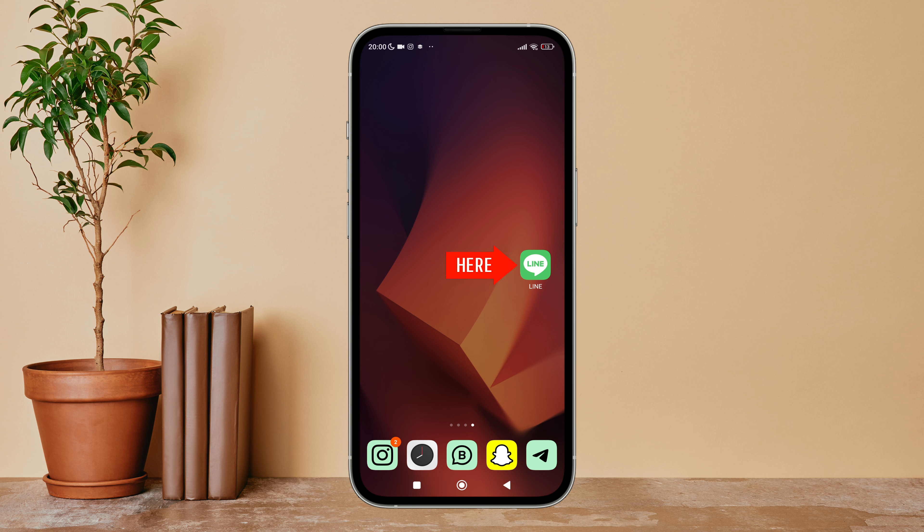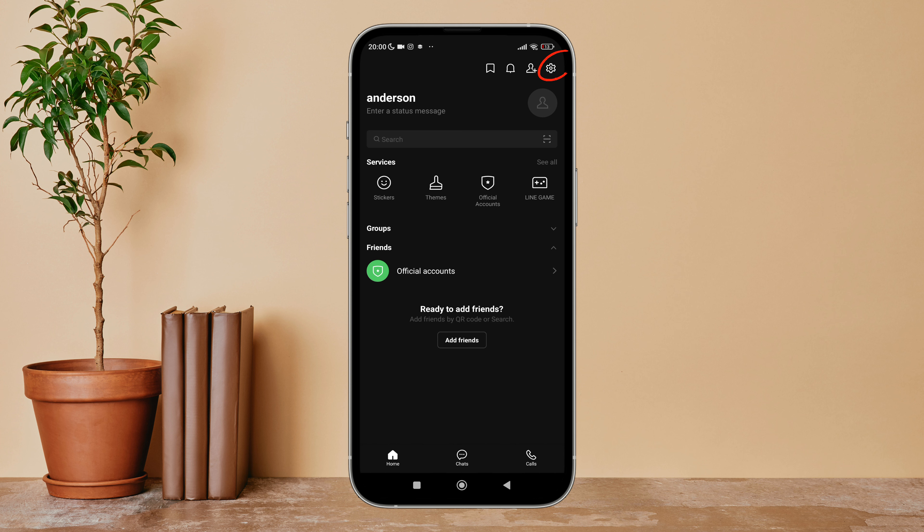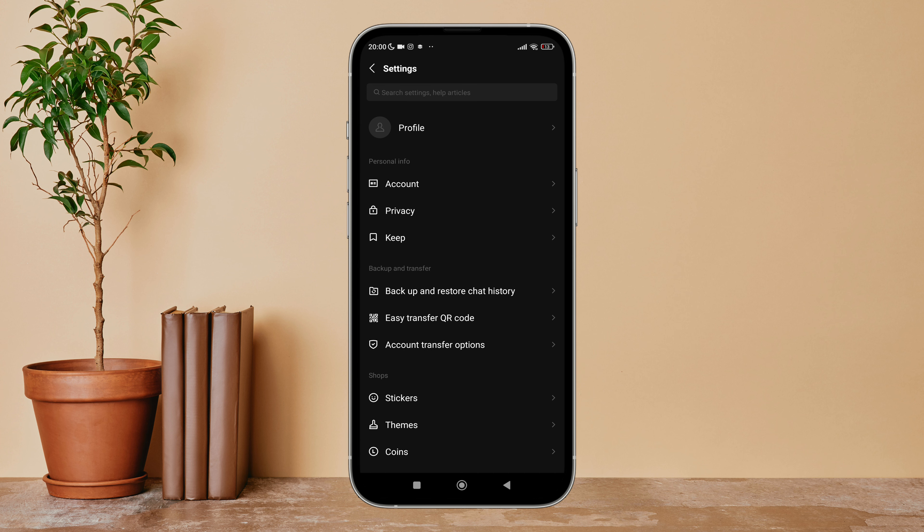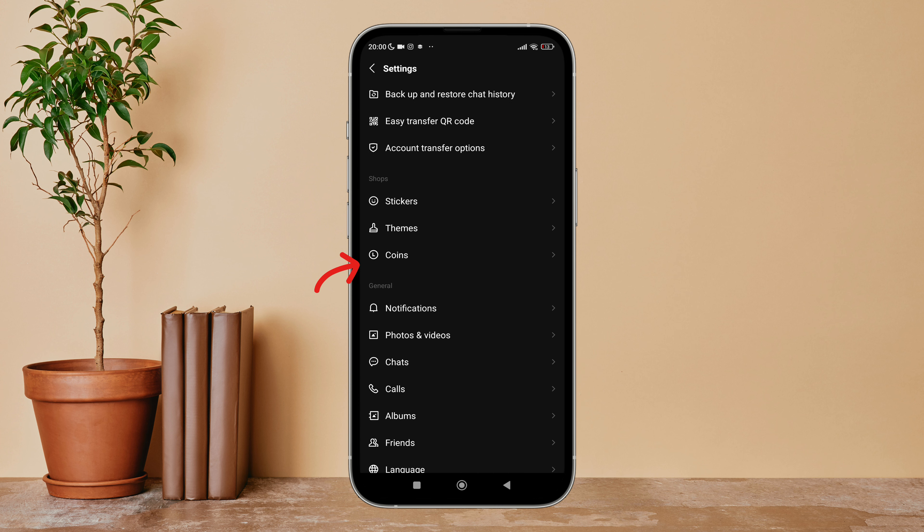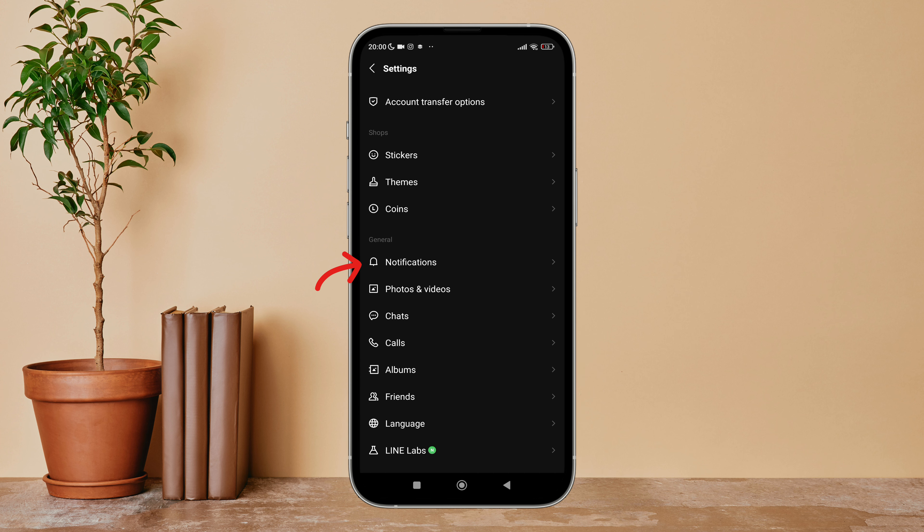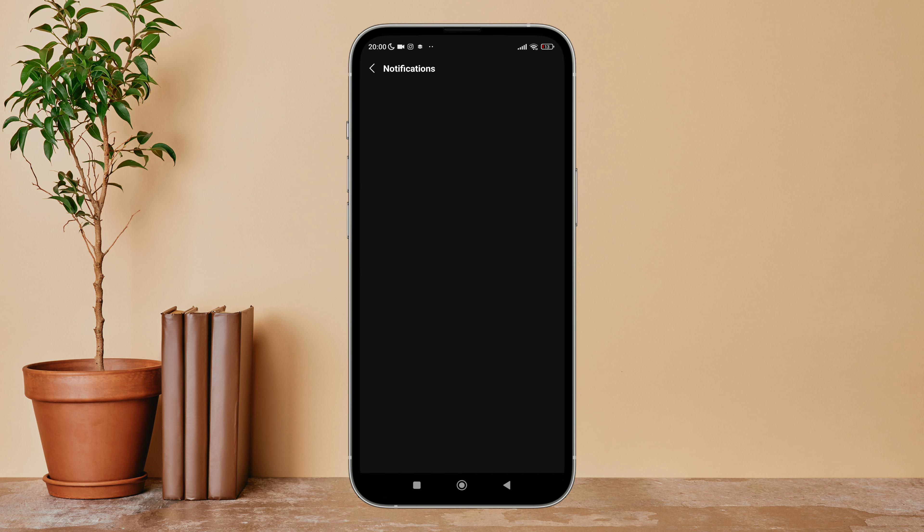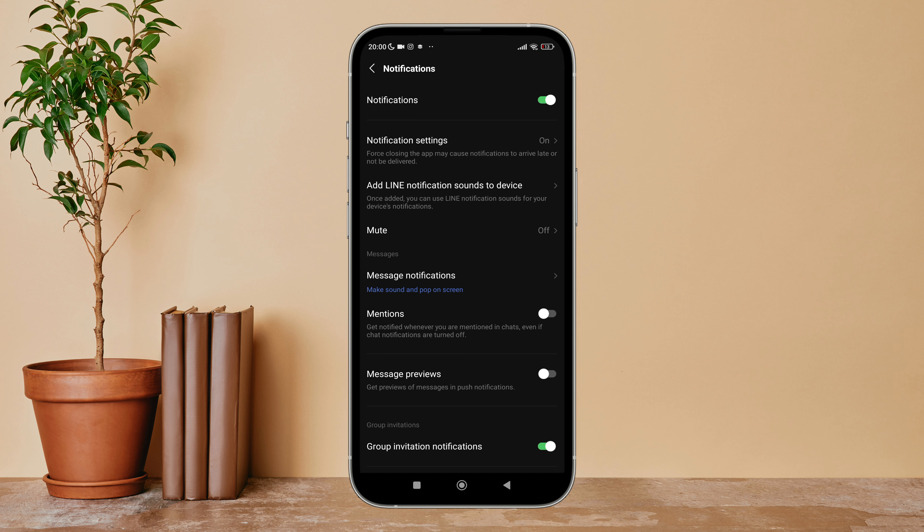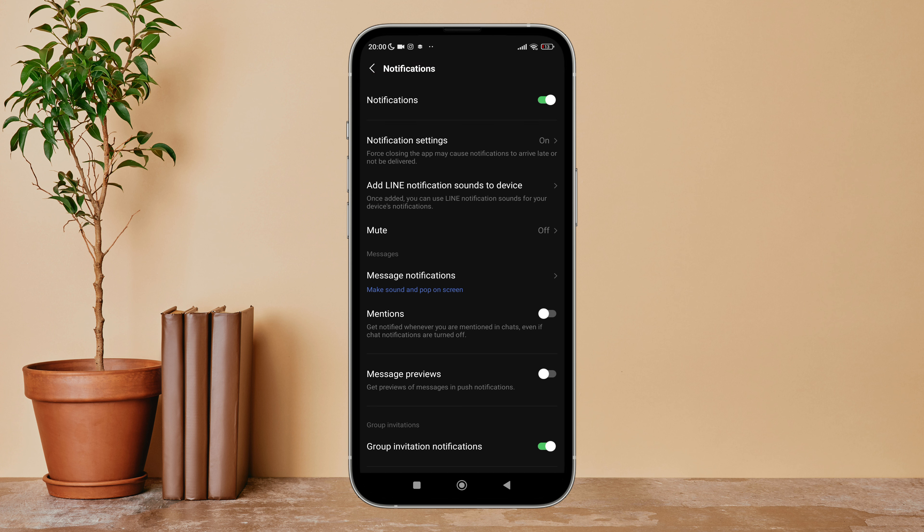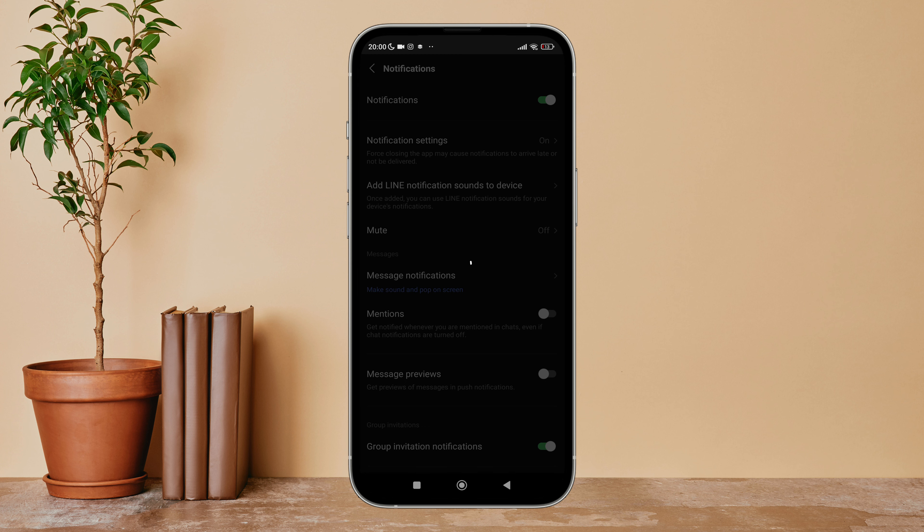Firstly, open the LINE app on your device, then tap on the settings icon. Scroll until you find Notifications, then tap on it. After that, you can see the notification option - turn it off by tapping on it.